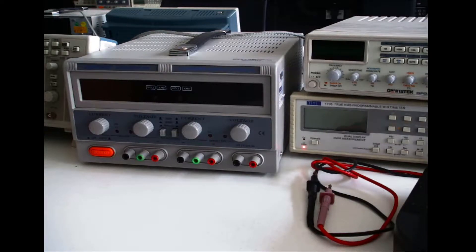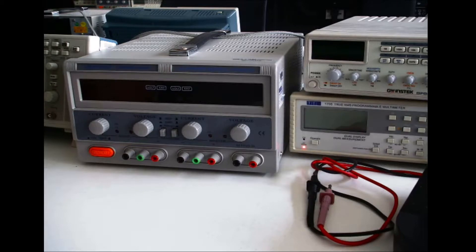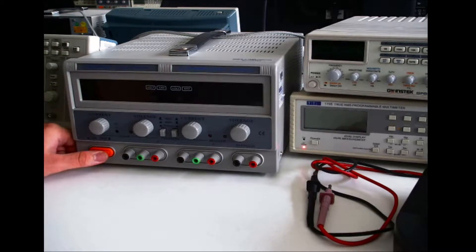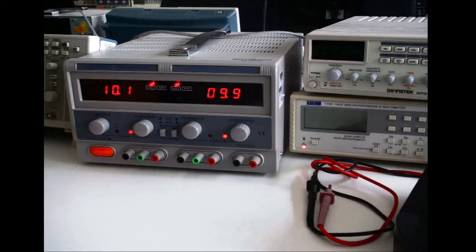In this video I will demonstrate how to use the DGMS DC power supply. How do you turn it on? Well you simply press the switch that says power.